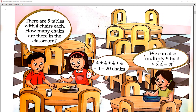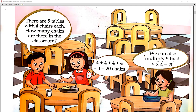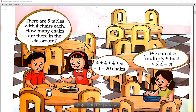We added 4 five times. Counting: 1, 2, 3, 4, 5, 6, 7, 8, 9, 10, 11, 12, 13, 14, 15, 16, 17, 18, 19, 20. We added 4 five times and got 20. So there are 20 chairs. We can also multiply: 5 tables means 5 groups, and how many chairs? 4. So 5 into 4 is equal to 20. Is that clear?